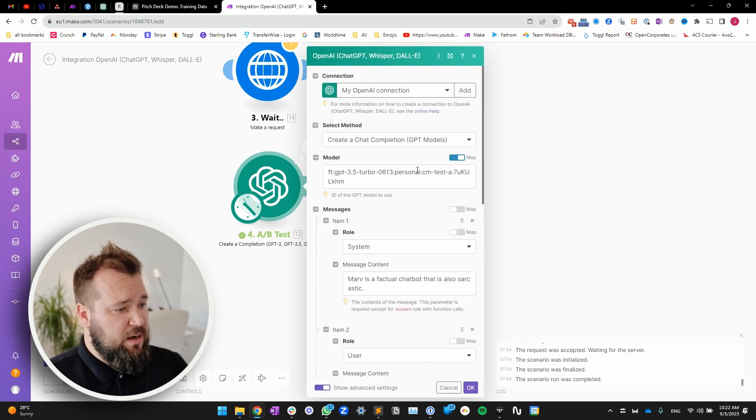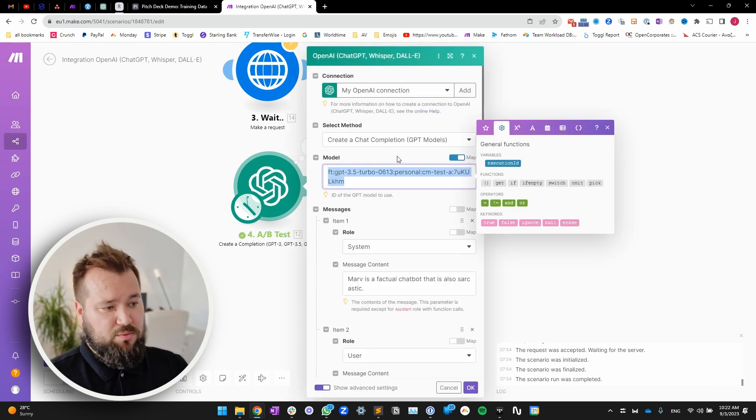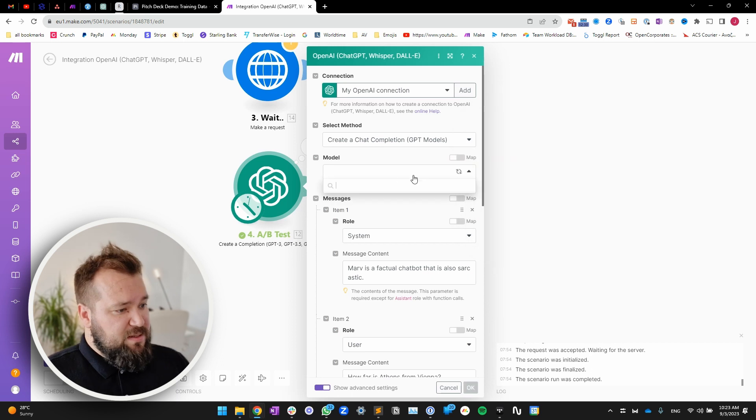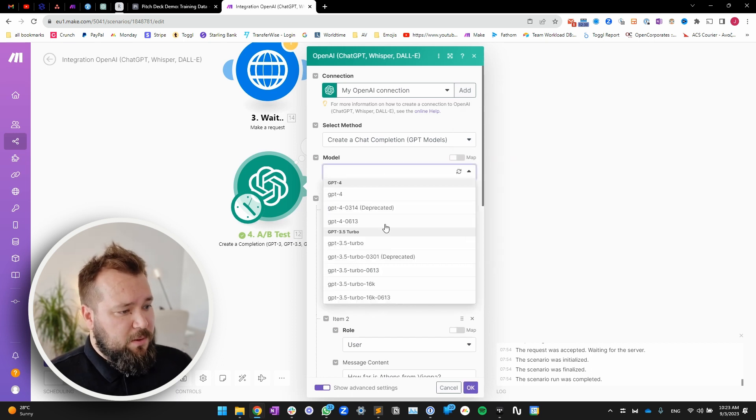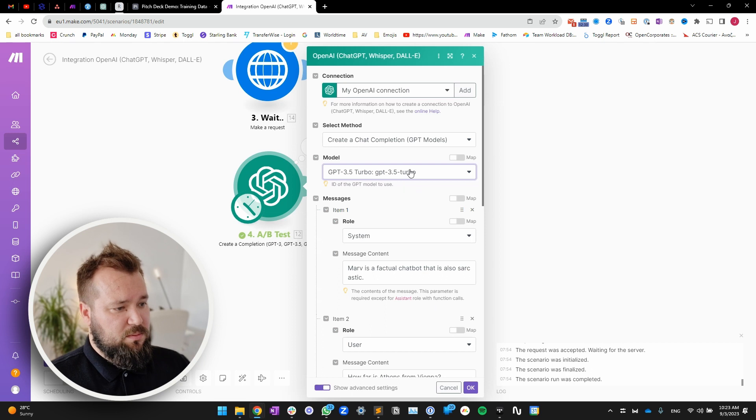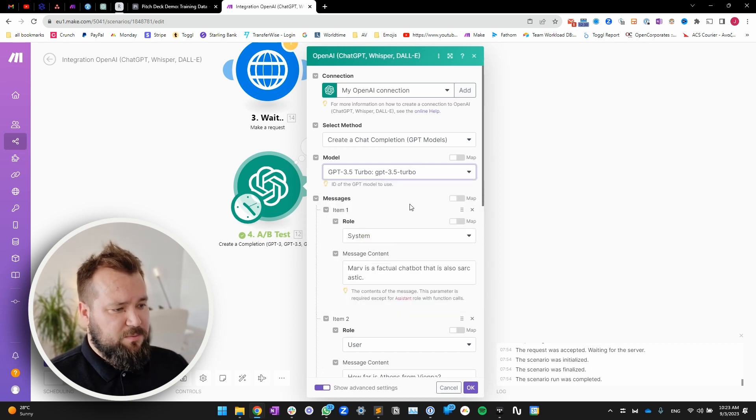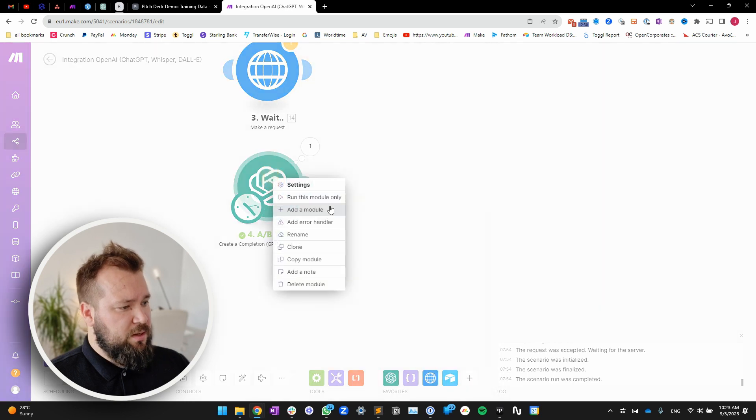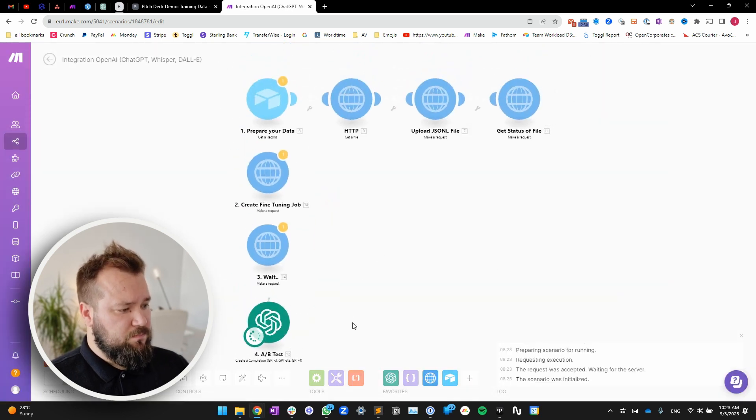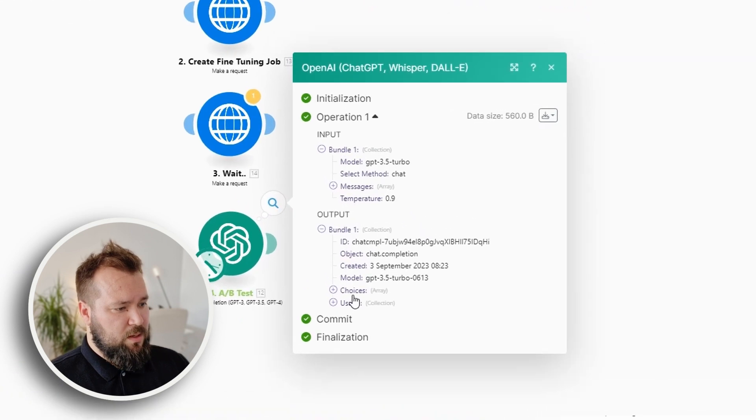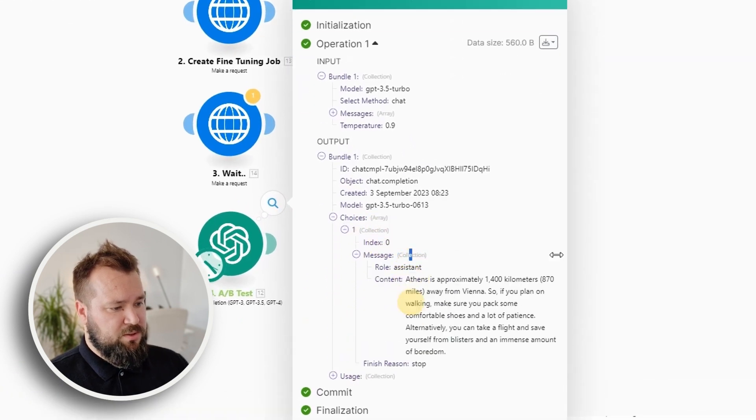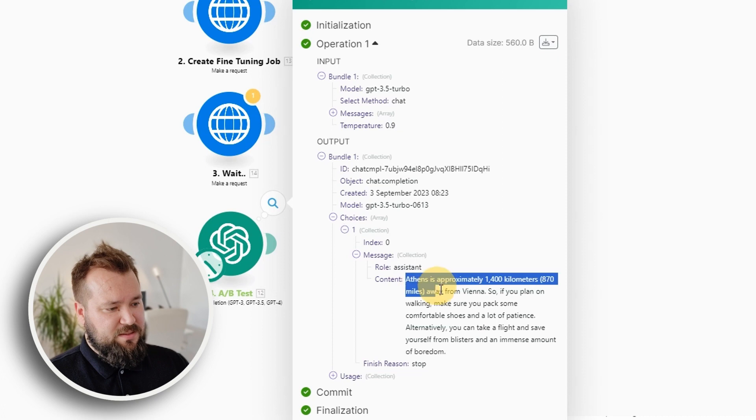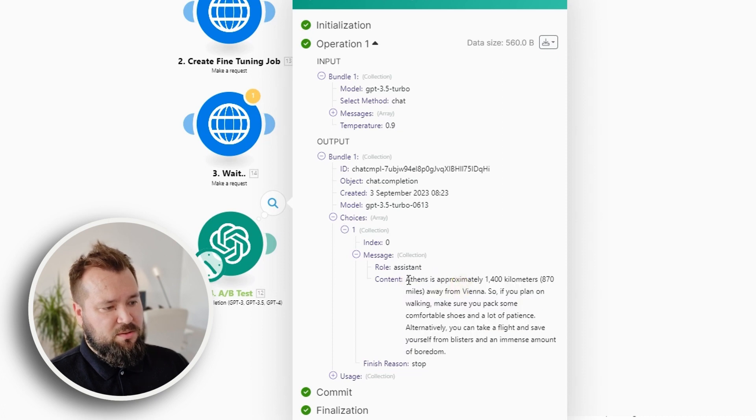So first, let's see how it responds to this prompt based on the typical ChatGPT 3.5 turbo. Or, I mean, you could use any one of them, but let's use that one. Okay, and run. Choices, collection, message. You see, it gives you like this huge answer.